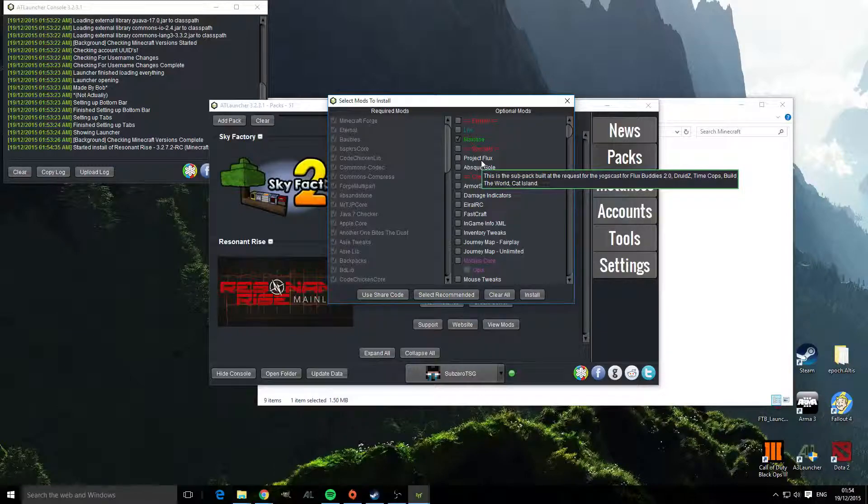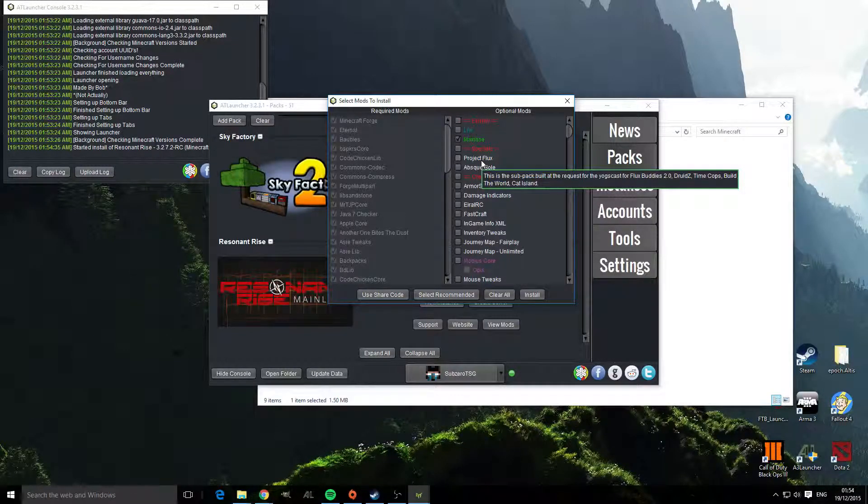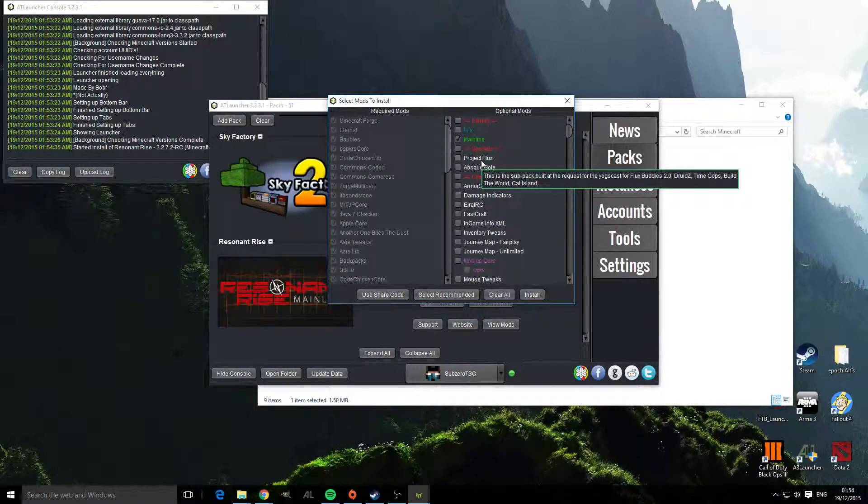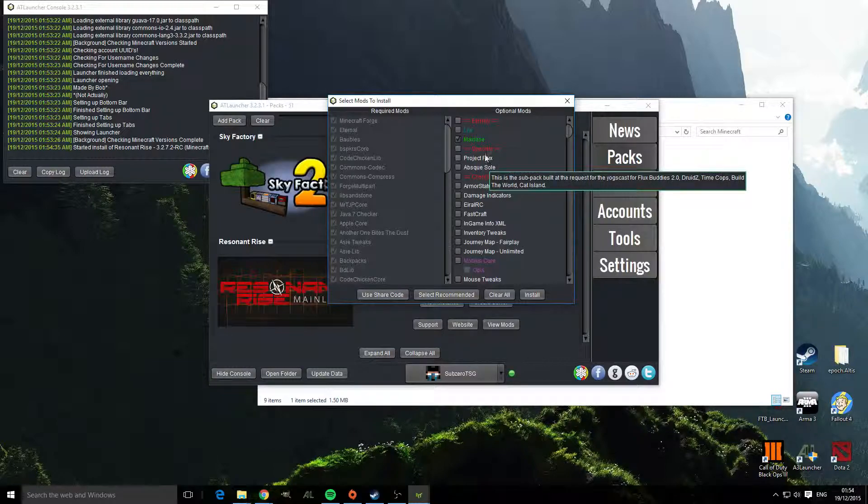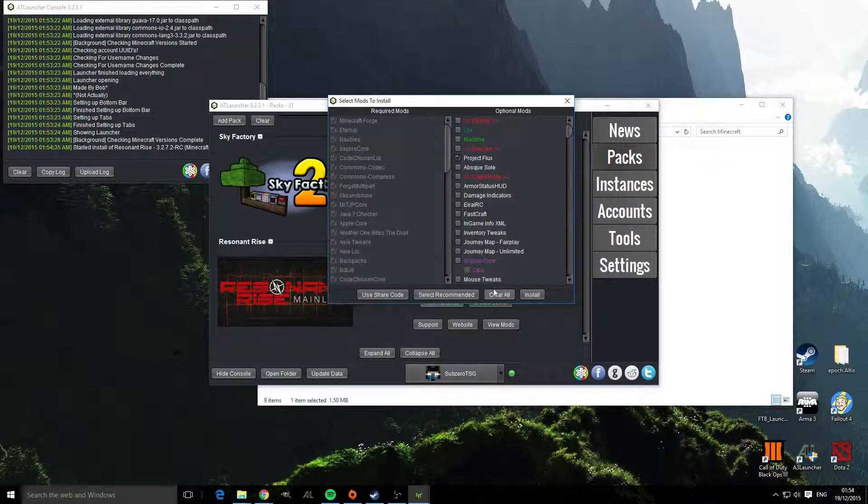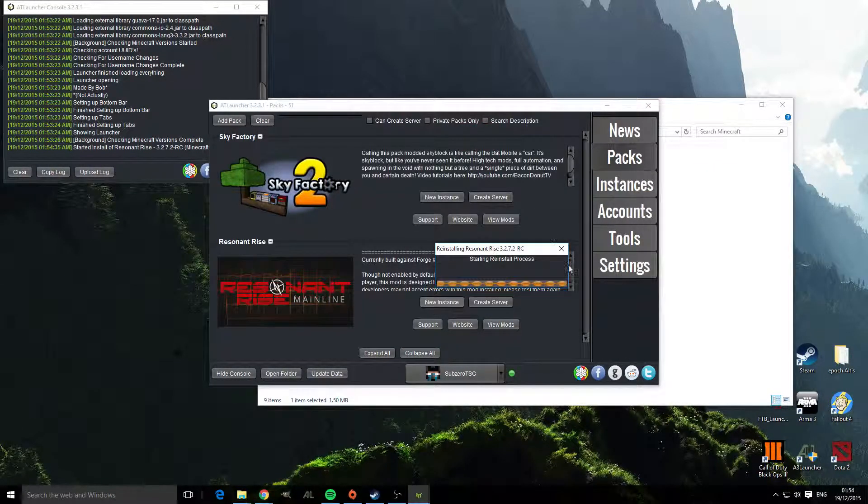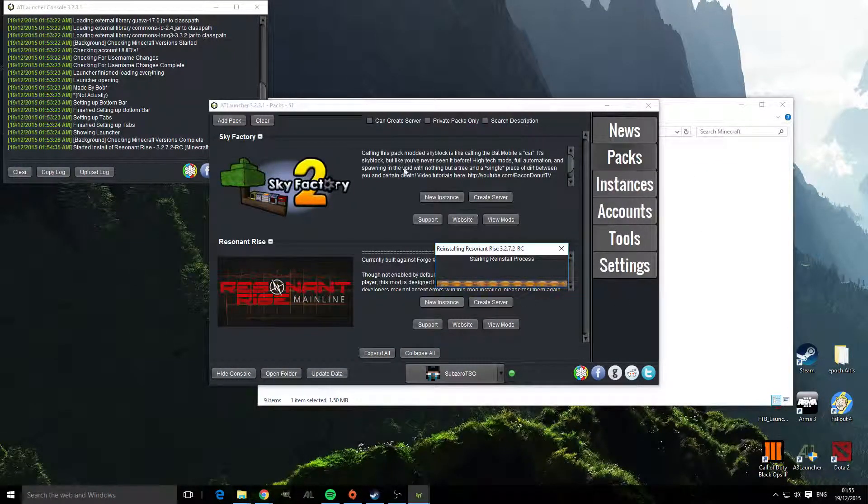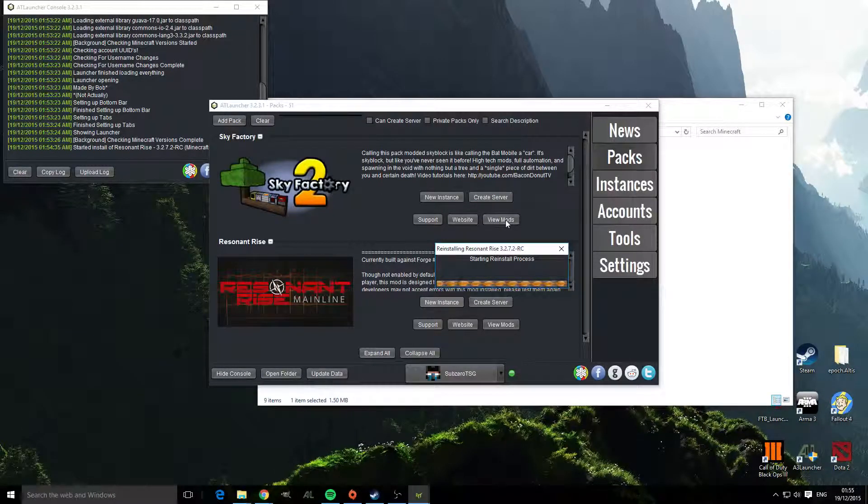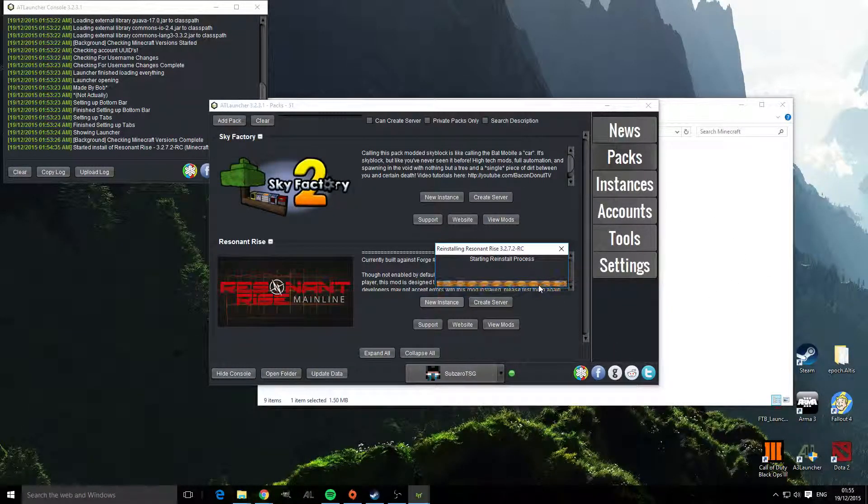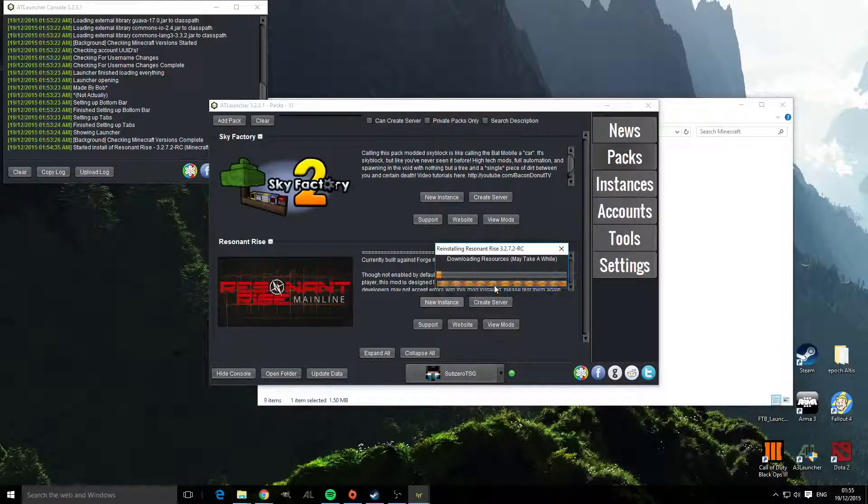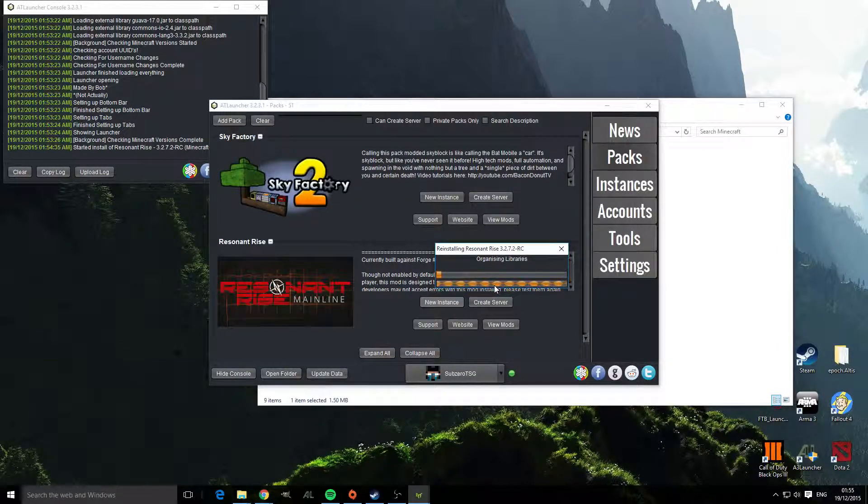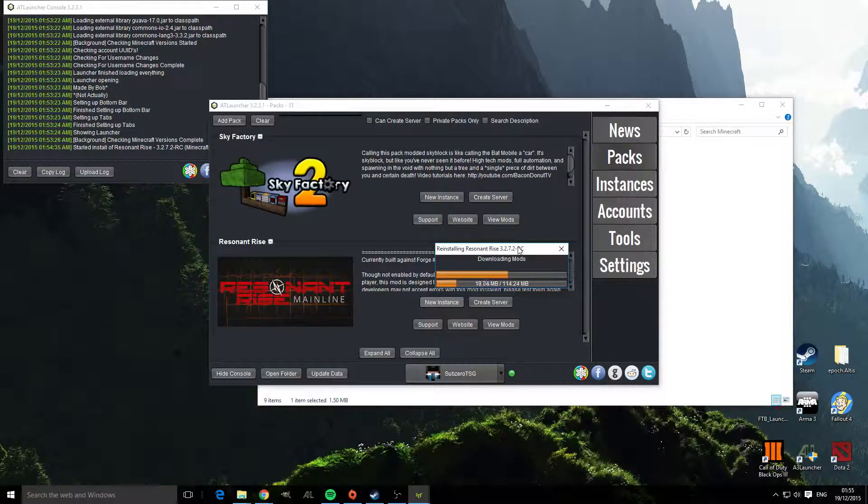As you can see here we've got Project Flux which was built for the Flux buddies, Time Cops and Build the World. So let's install that one, so install and that will install all the mods that it needs to actually run. So it takes a while to do and I'll see you once it's done.